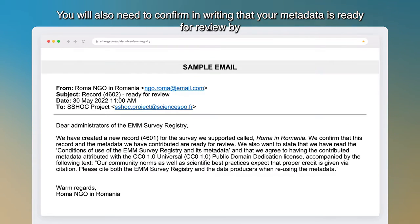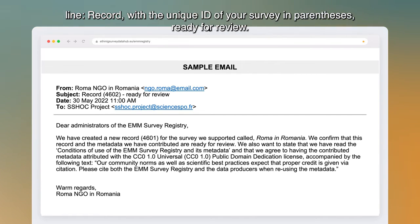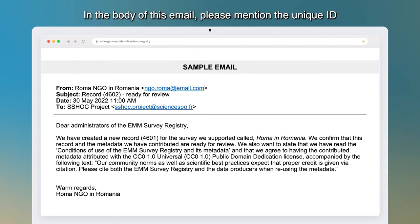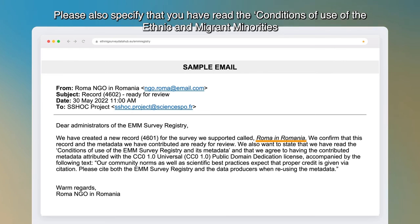You will also need to confirm in writing that your metadata is ready for review by emailing the administrators at sshoc.project.sciencespo.fr with the subject line: 'Record [unique ID of your survey] ready for review.' In the body of this email, please mention the unique ID of your record and the English name of the survey.